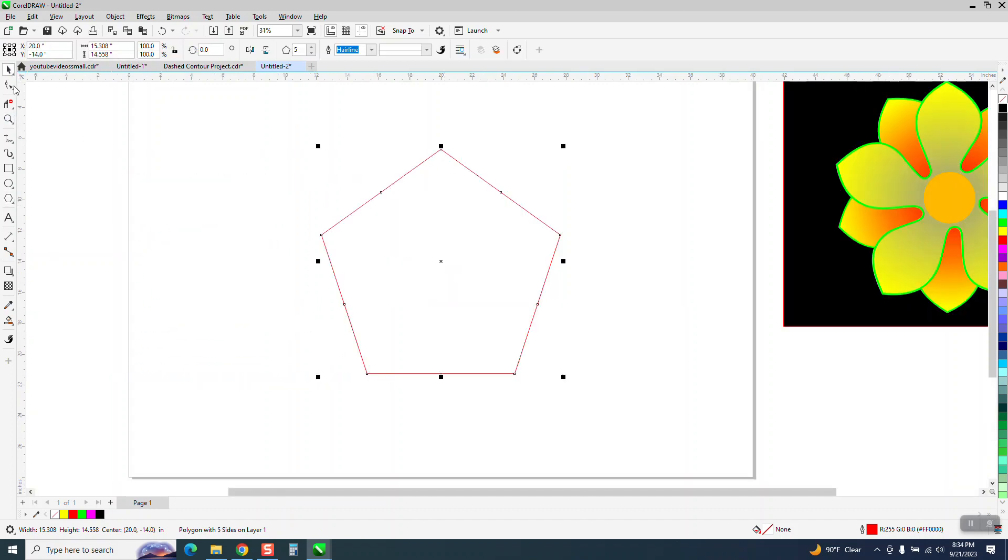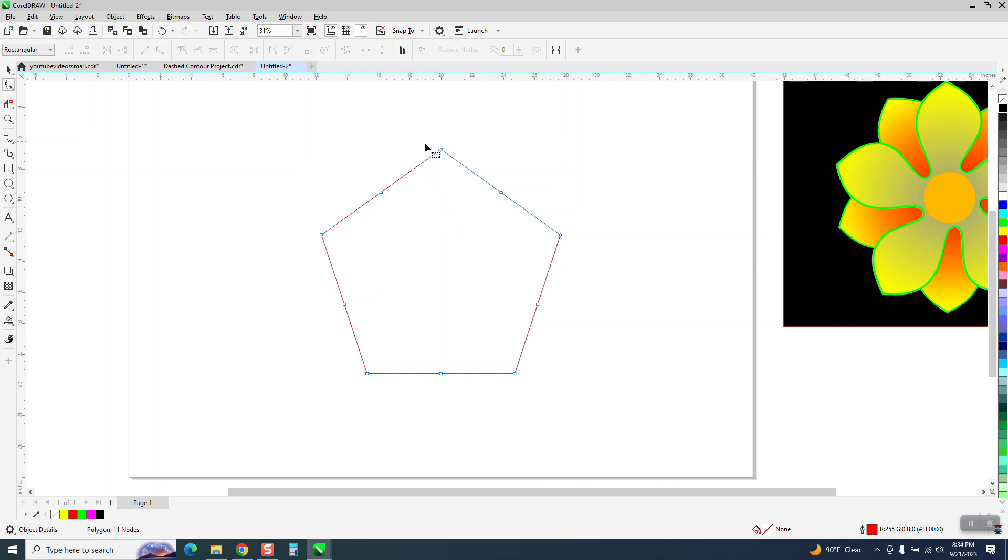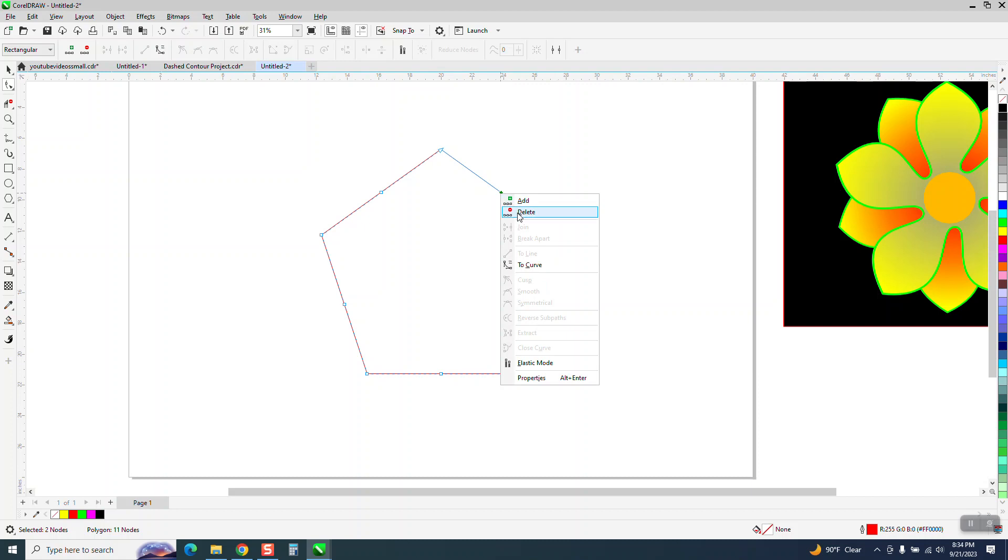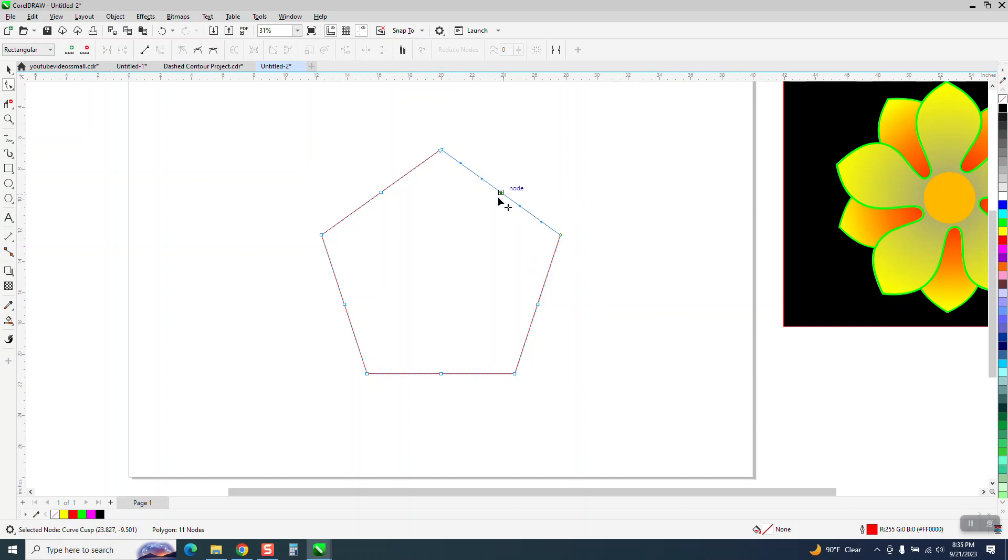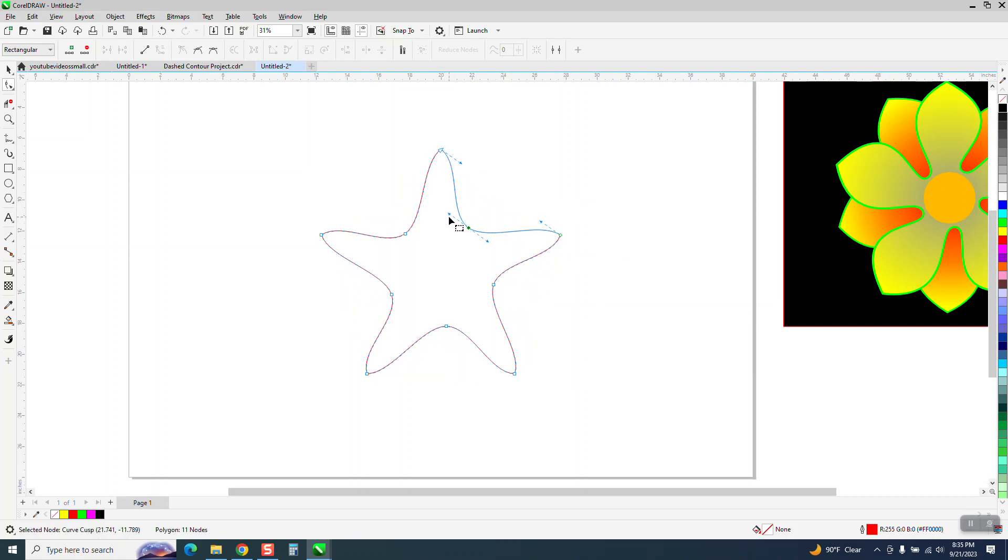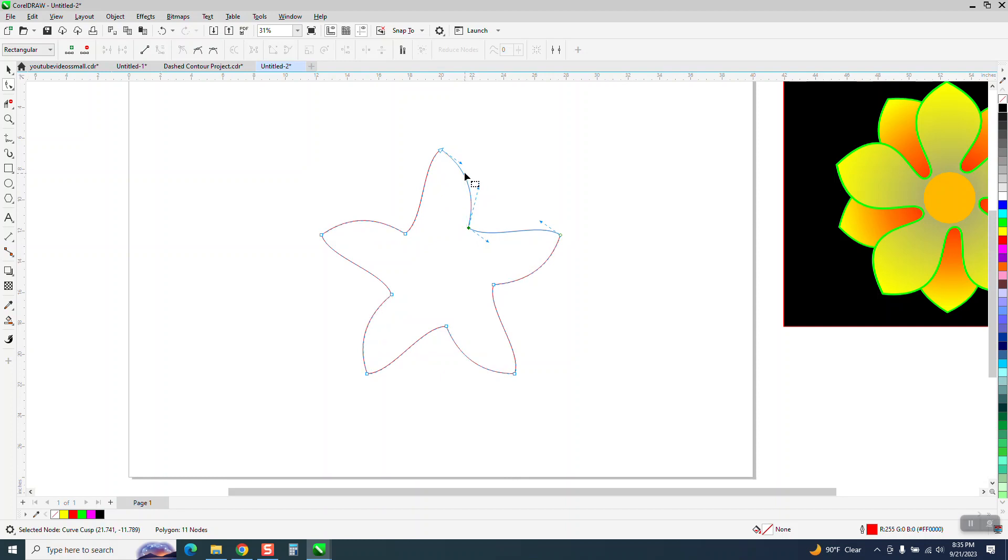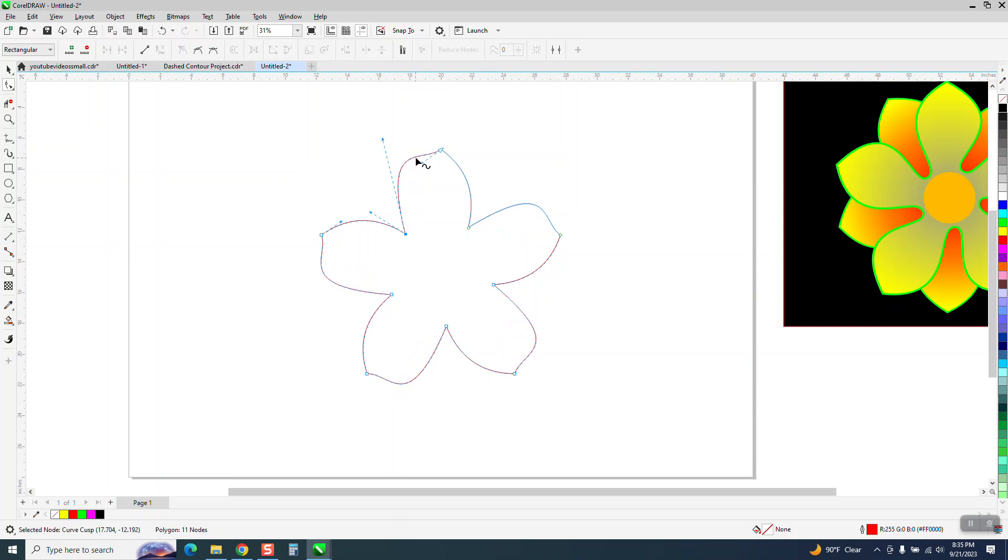Then you're going to want to take your shape tool and select everything or at least a couple of nodes and right click and turn them into a curve. Then take that one and bring it in and bring your handles out and make it kind of what you think a flower might look like.